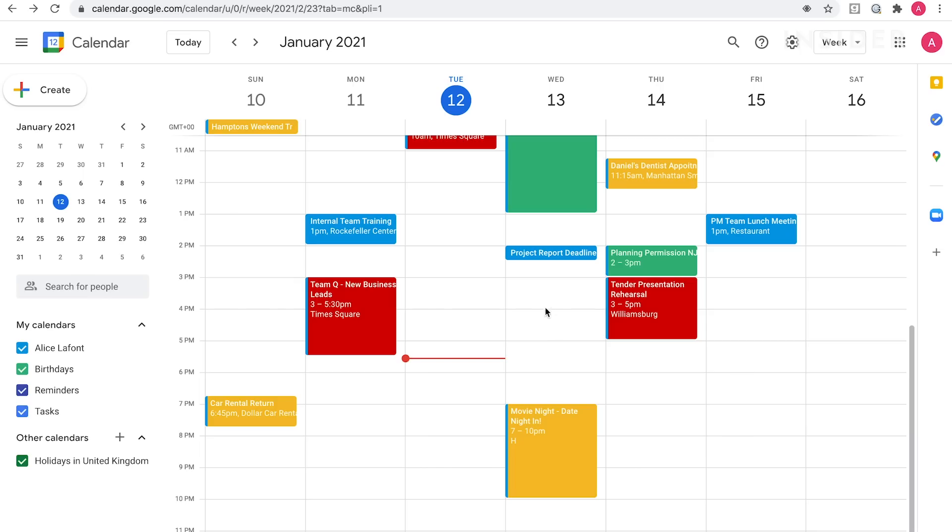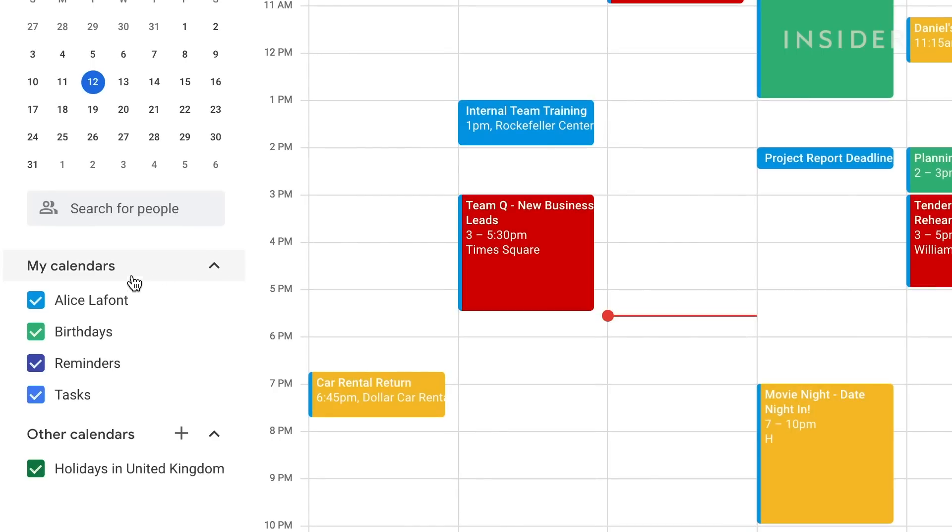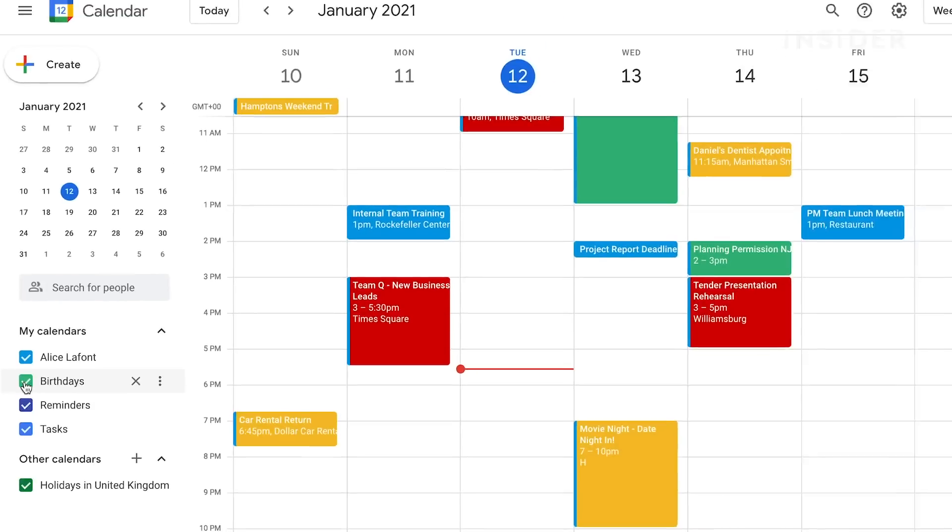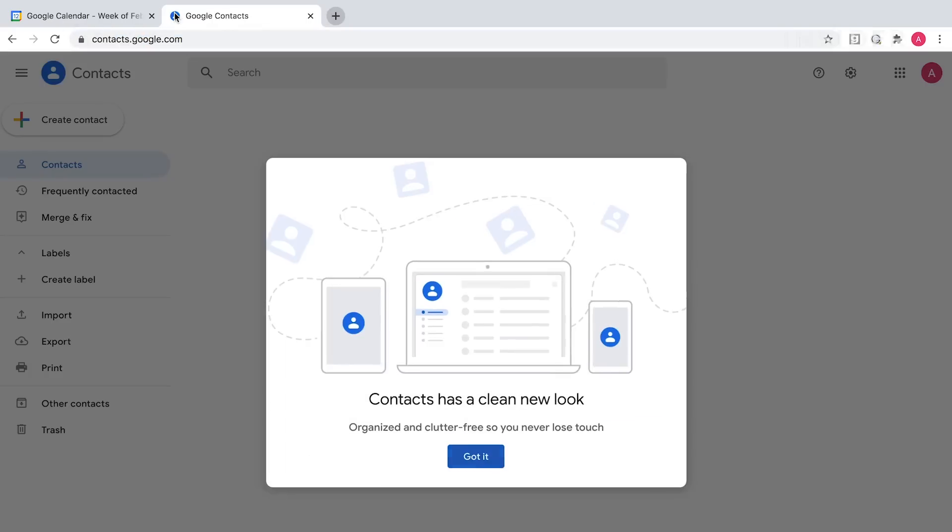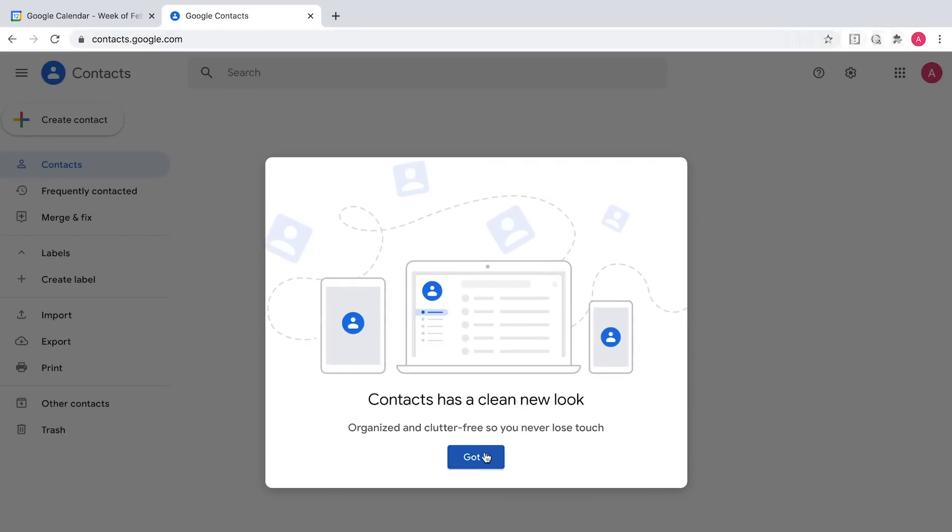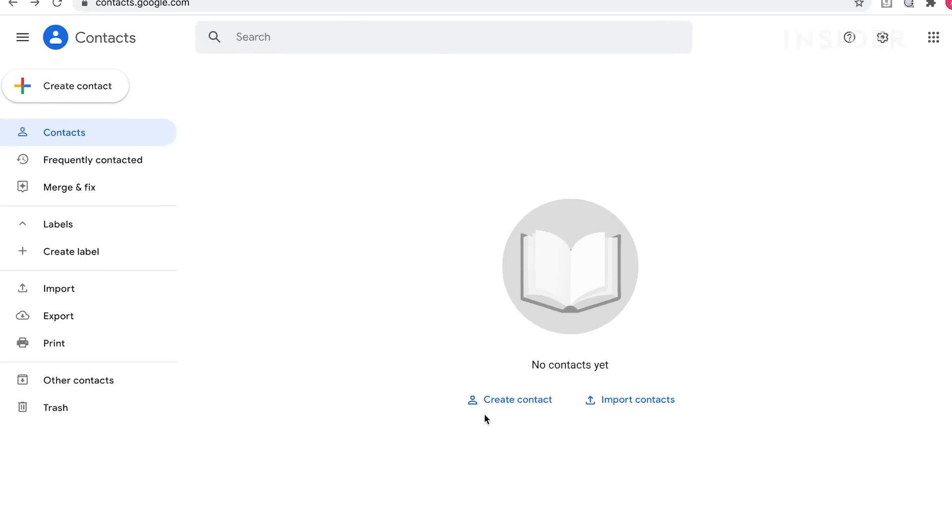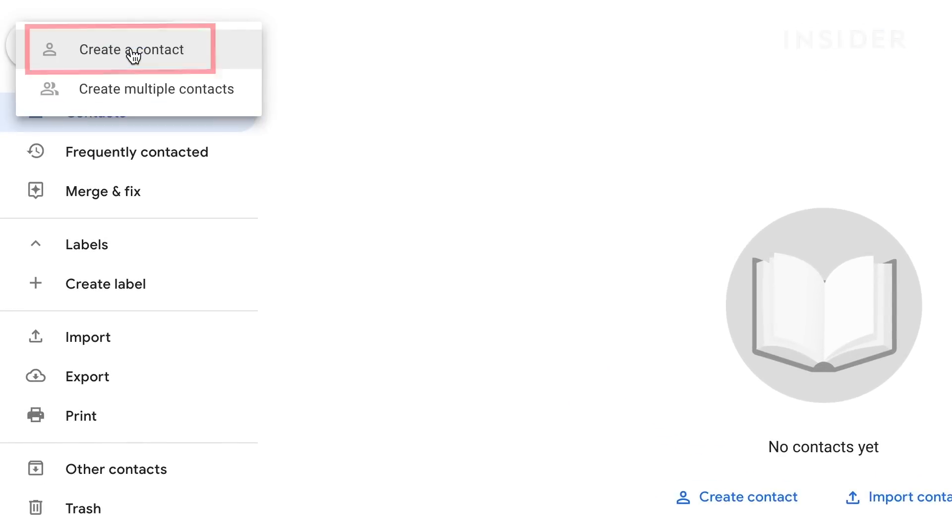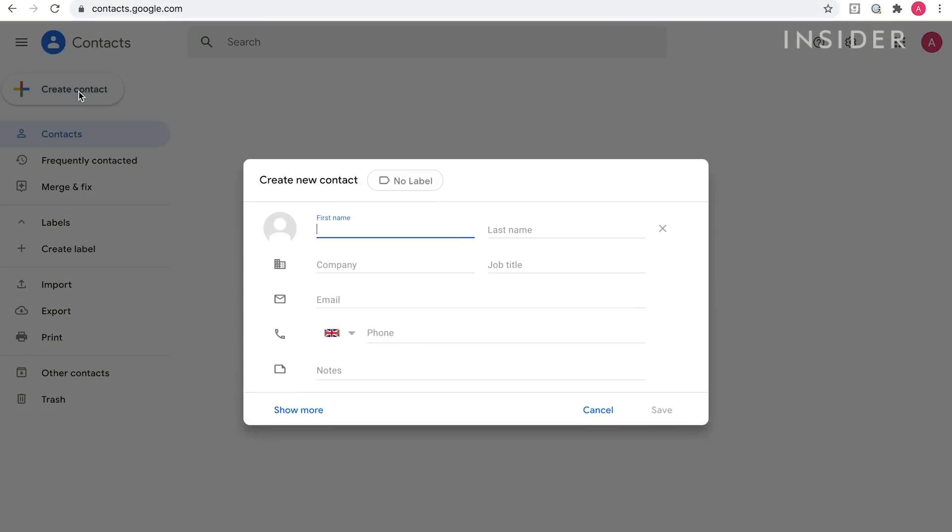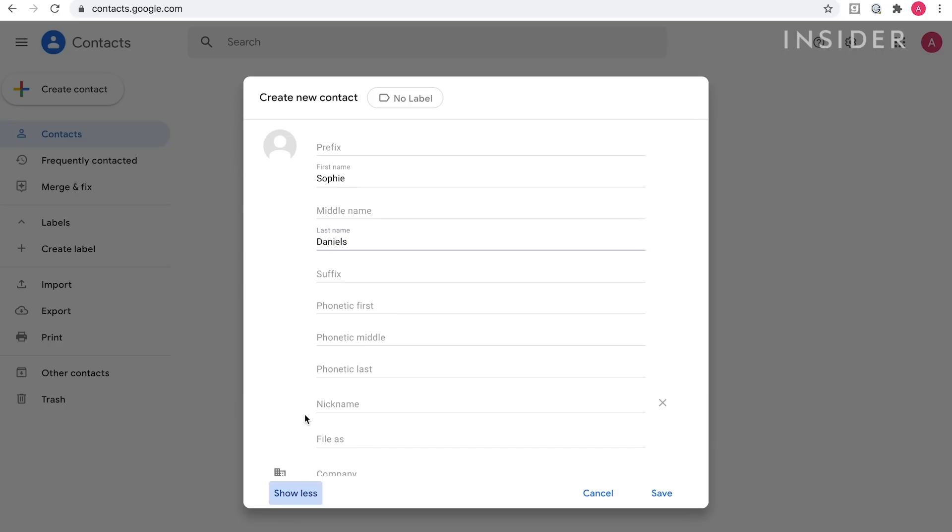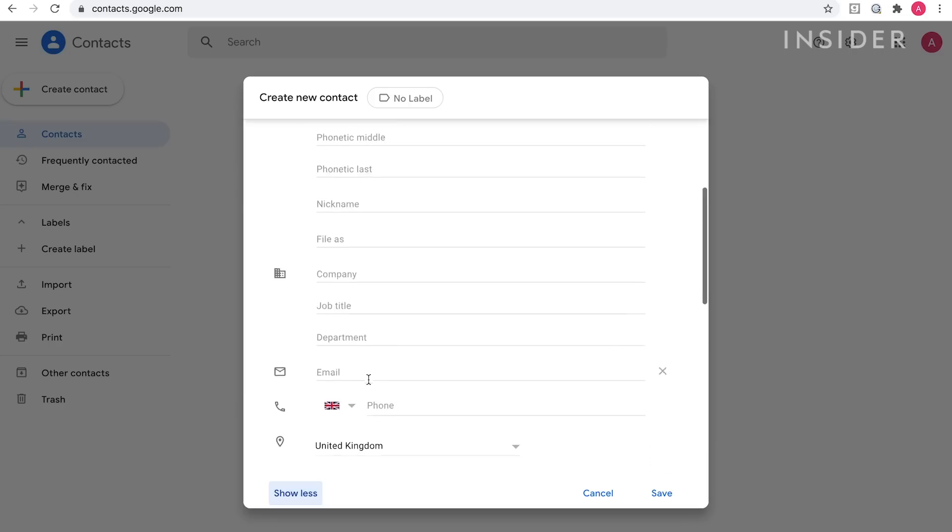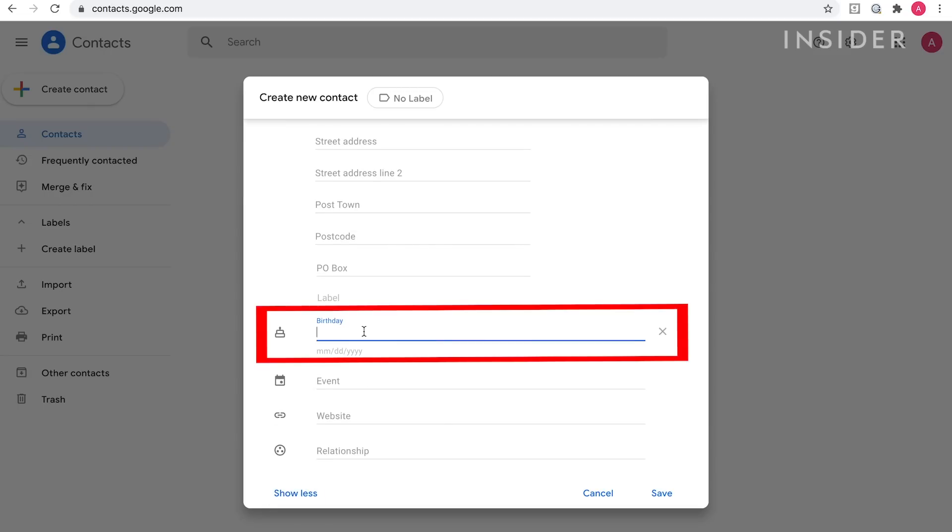First, under my calendars on the left hand side, make sure there's a check mark next to your birthdays calendar. Now go to contacts.google.com and select contacts from the left hand side. Click create a contact and then create a contact again from the drop-down. A pop-up window will appear. Type the name of the person whose birthday it is and other details if you wish. Click show more and scroll down to find birthday. Add their date of birth and then click save.